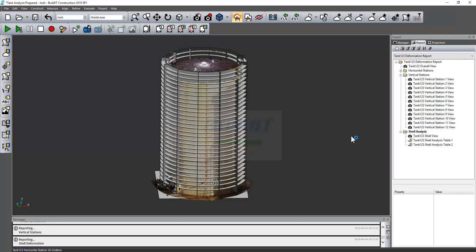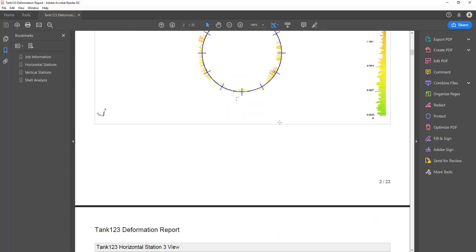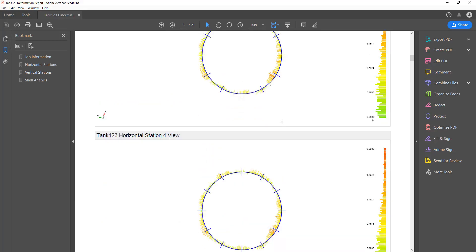And then from there we can just spit out our report, and we have a PDF report of those deviations.